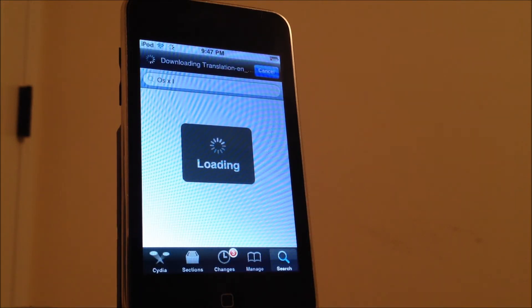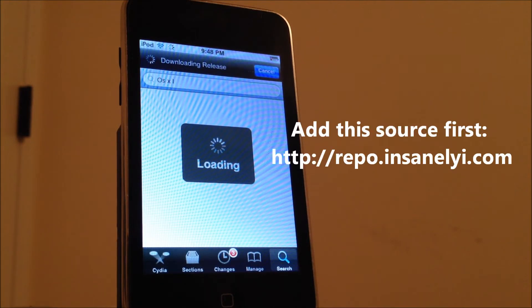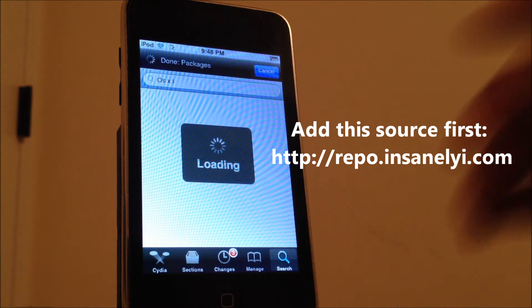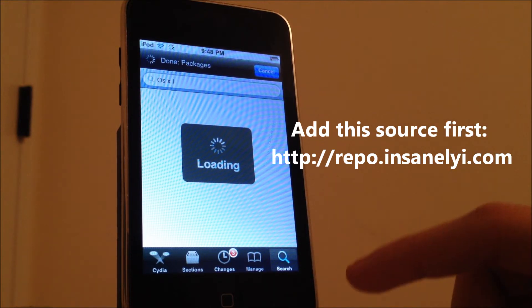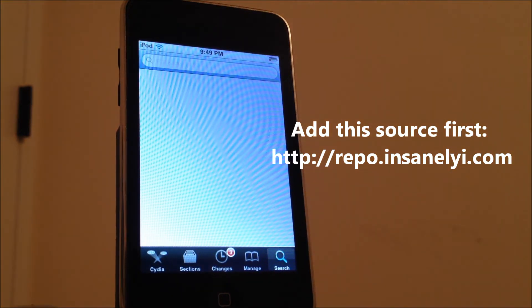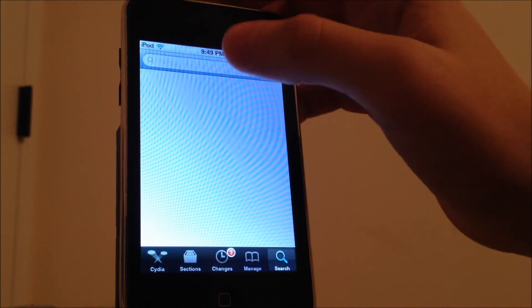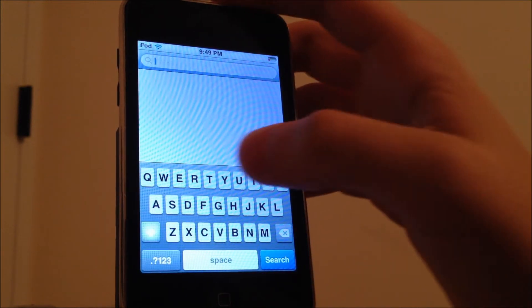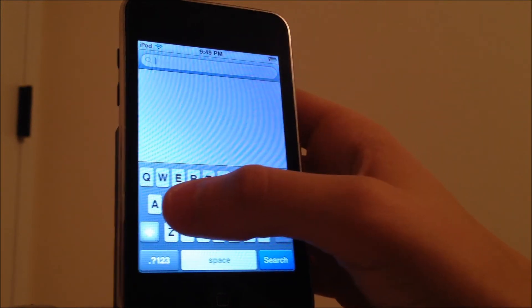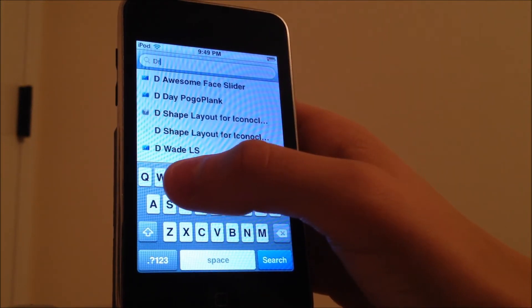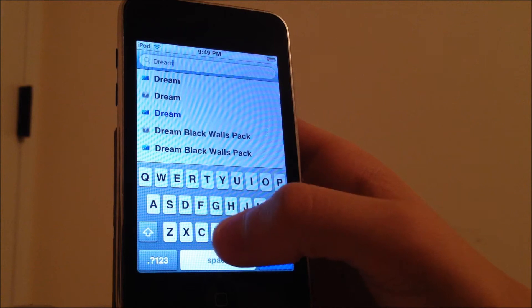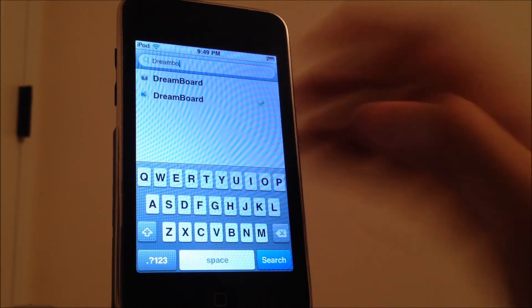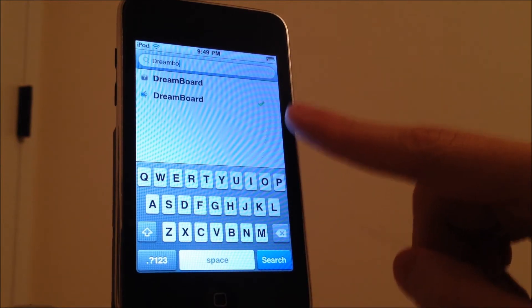There we go, alright. You're going to head over to the search bar down here and you're going to need to type two things. The first one is called Dreamboard, which is free by the way, so install that.